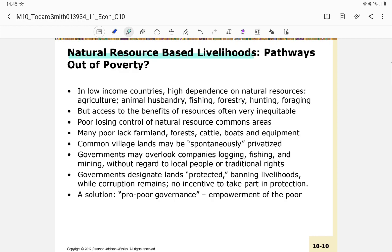In low-income countries, there is high dependence on natural resources such as agriculture, animal husbandry, fishing, forestry, hunting, and foraging. Nevertheless, access to the benefits of these resources is often very inequitable — the poor may lack sufficient skills, technology, or tools to take full advantage of available resources.